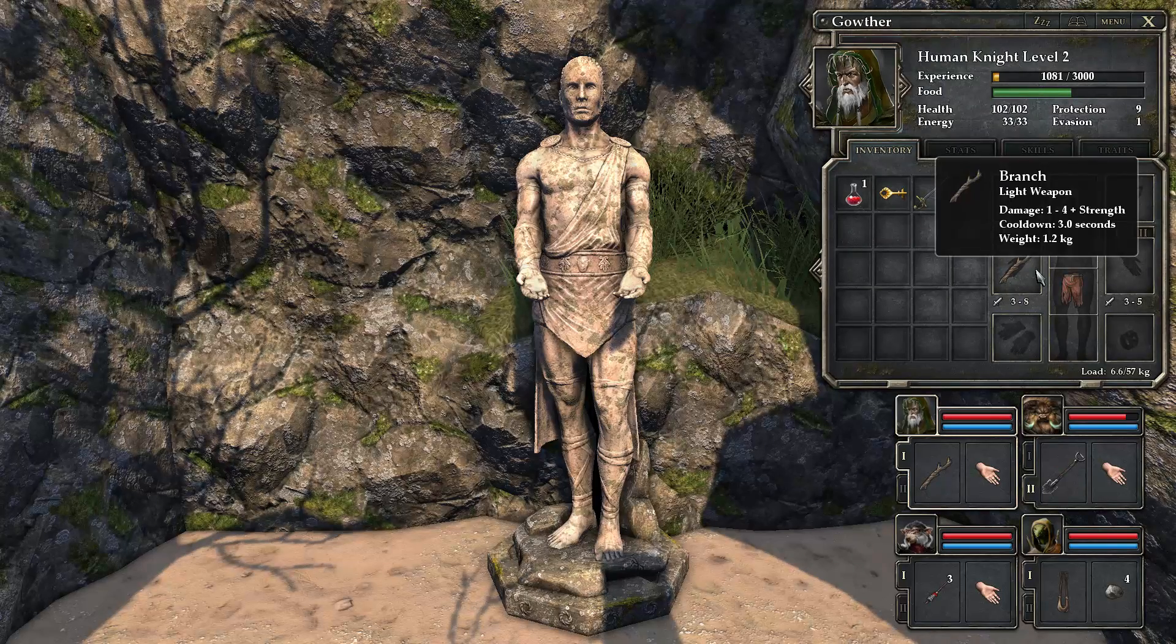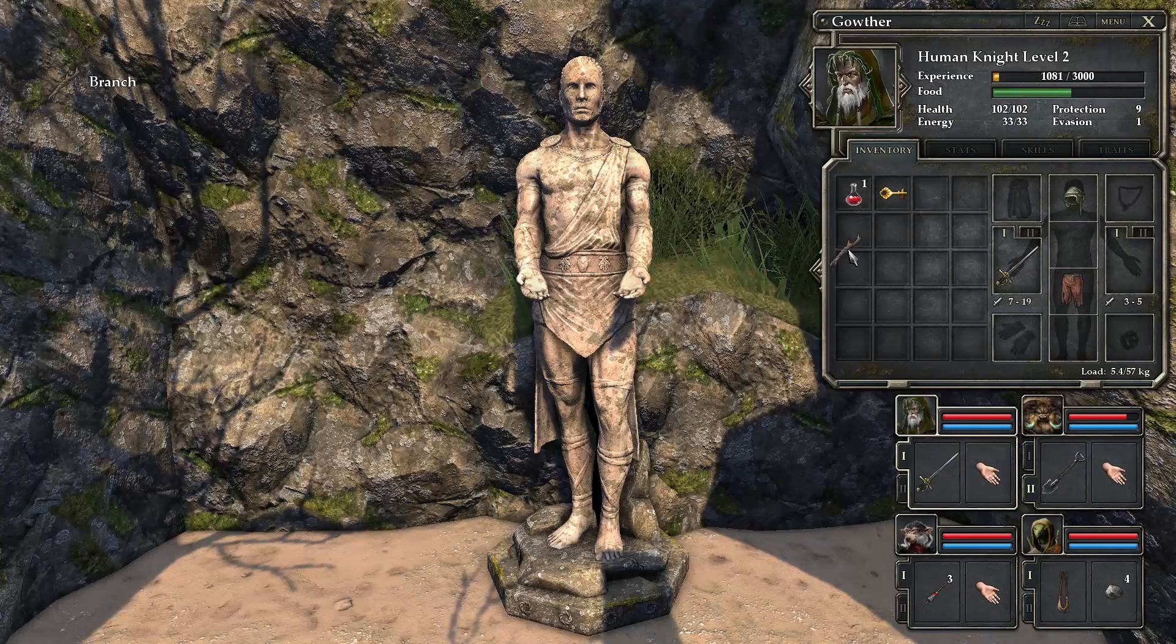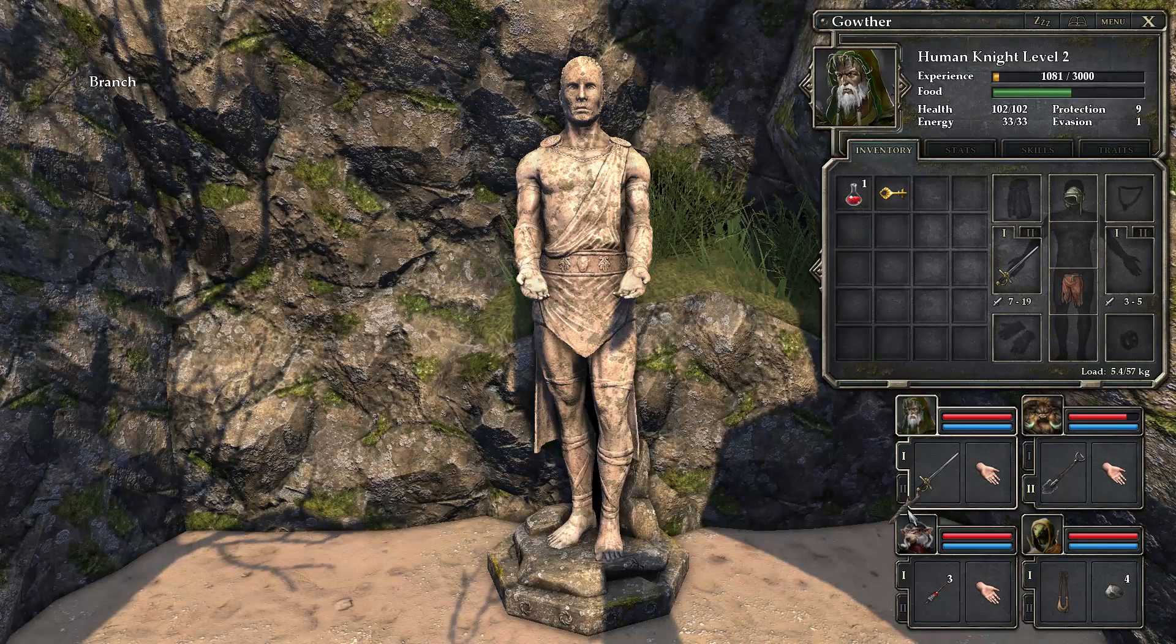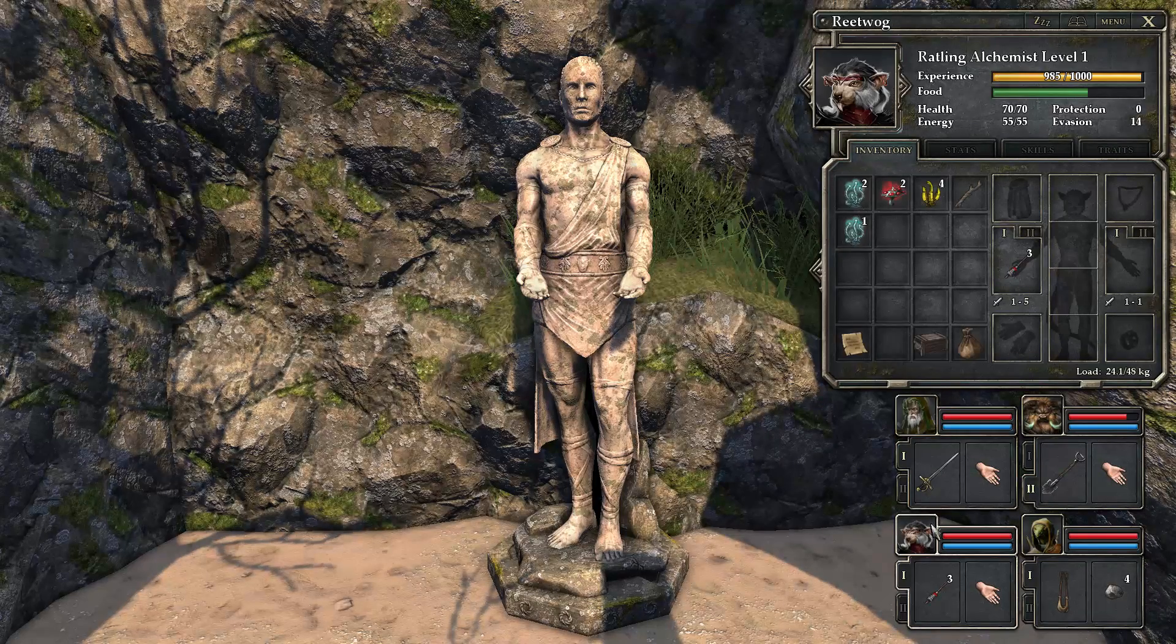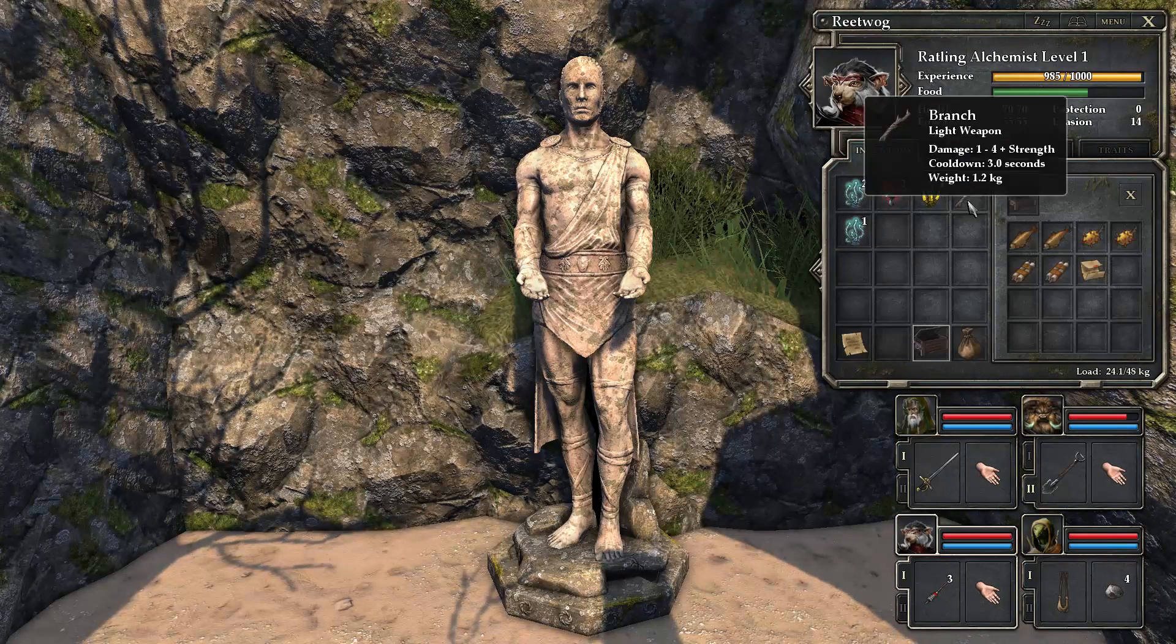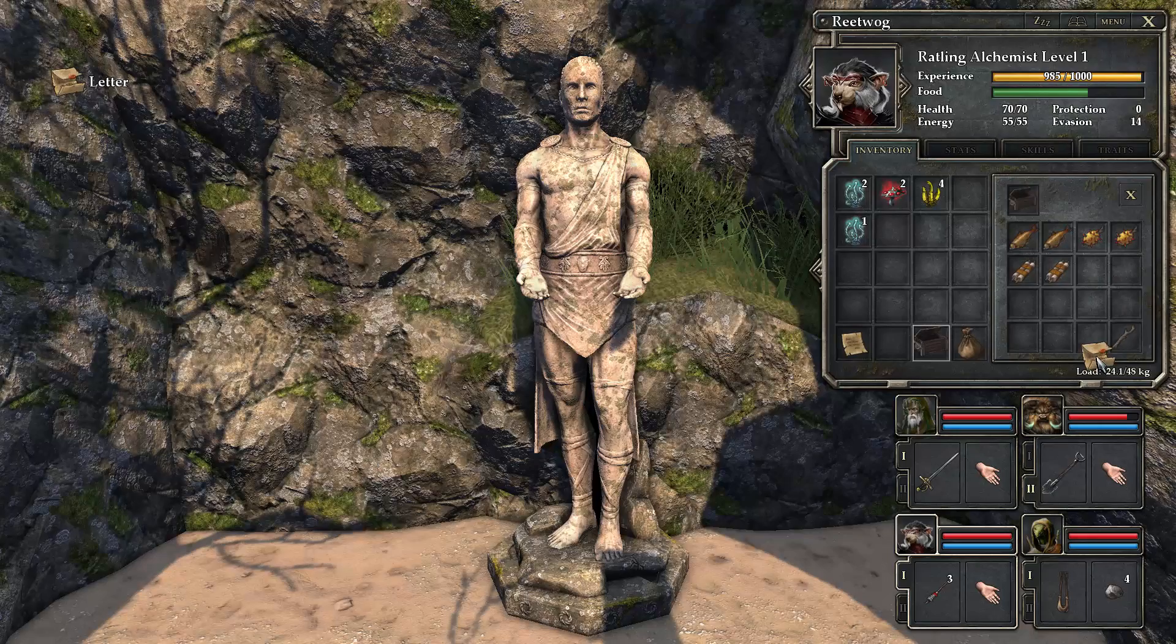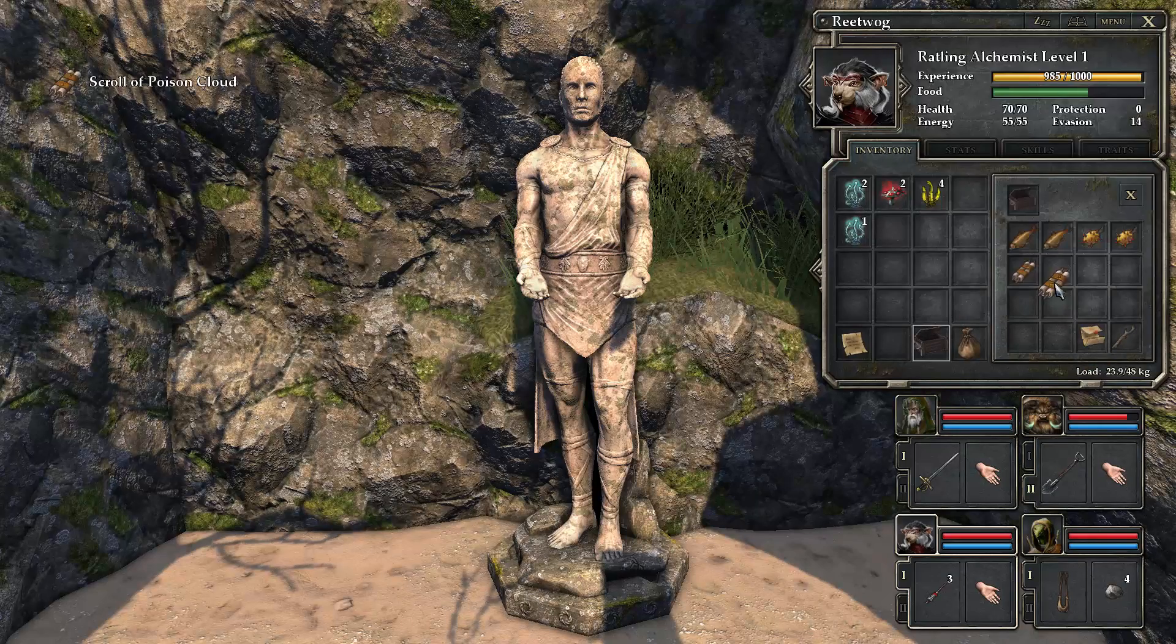We can now simply put the branch into this little box. Our alchemist is simply carrying all the stuff around which we don't need.